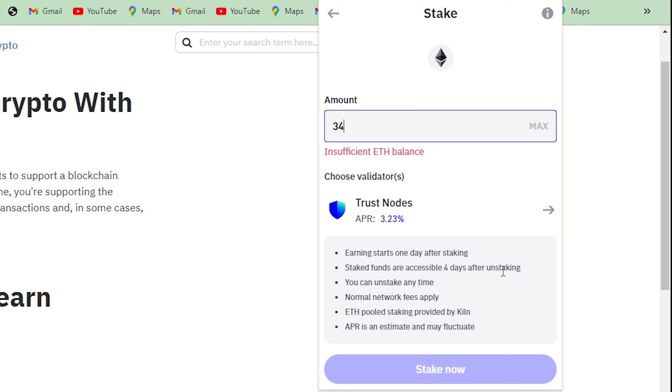Once you click on Stake Now, you will have to click on Confirm to confirm your order.